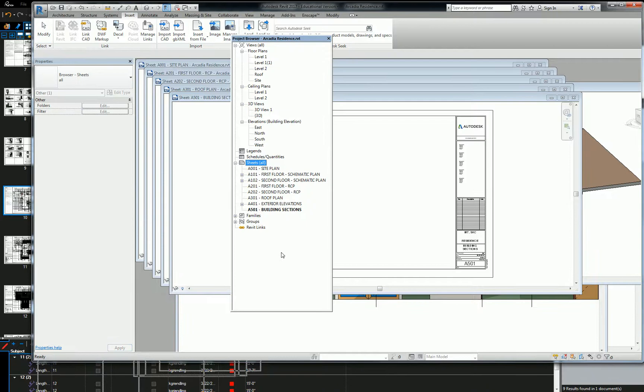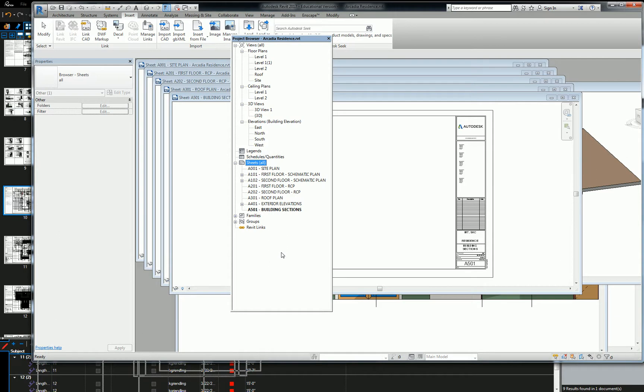Cool. So that is our schematic design set. We are going to completely populate and develop all the views on these sheets in the next two and a half weeks. All of them.